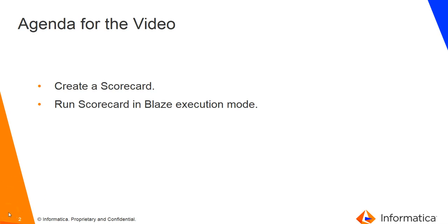The agenda for this video is to create a scorecard. A scorecard can be created either from developer client or an analyst tool, but accessing the scorecard is only possible from the analyst tool. In this use case, we are going to create and run this scorecard from the analyst. We are going to run the scorecard in Blaze mode. A scorecard can also be run in the native execution mode.